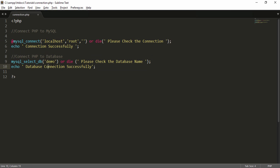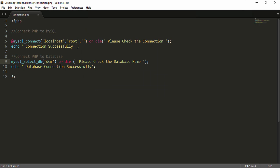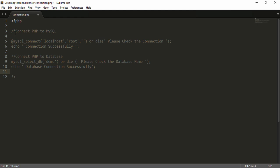If you want to test an error, change the database name to one that doesn't exist in your MySQL. I change the database name to something unavailable and go to the browser. The first message shows 'connection successfully' but the second message shows 'please check the database name', which means the database name is wrong.